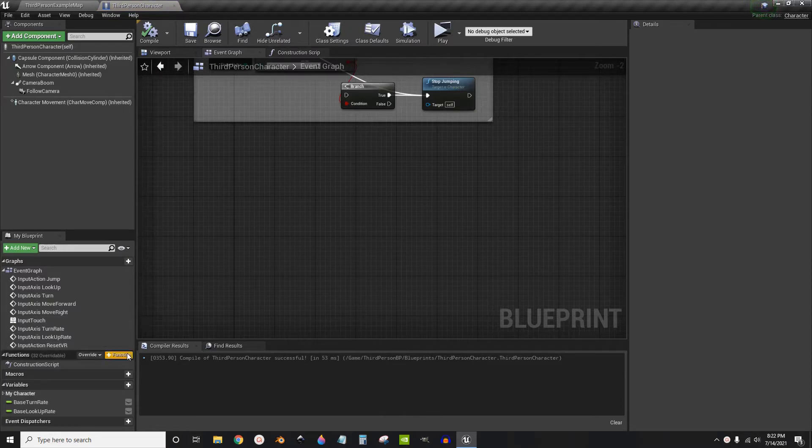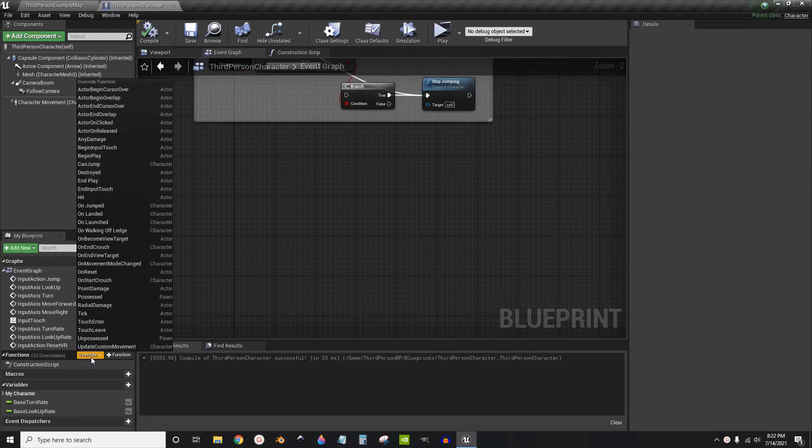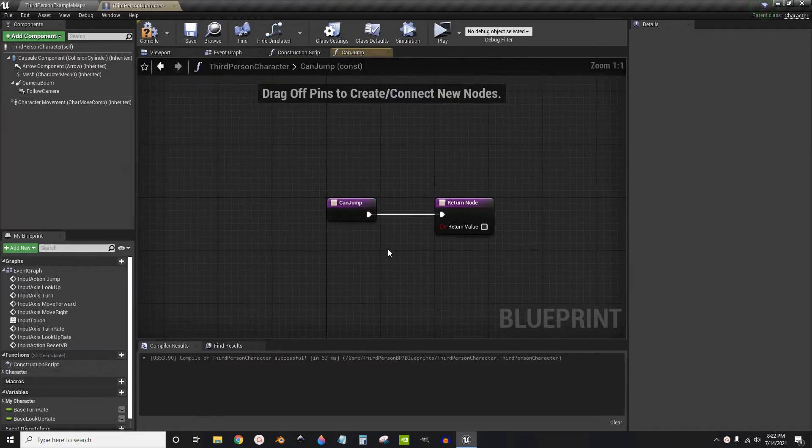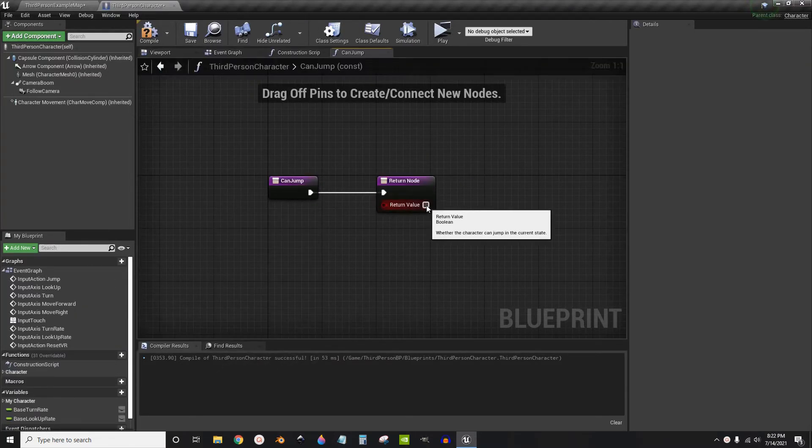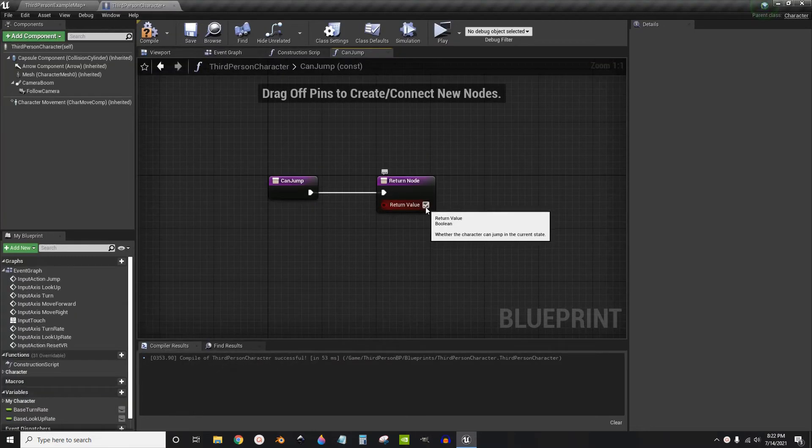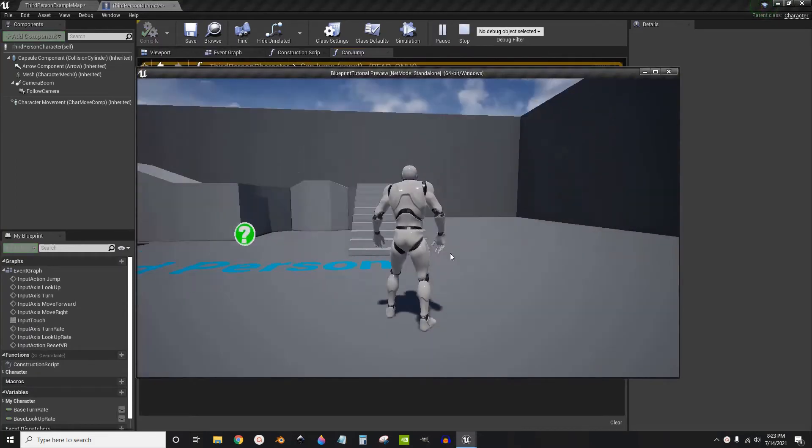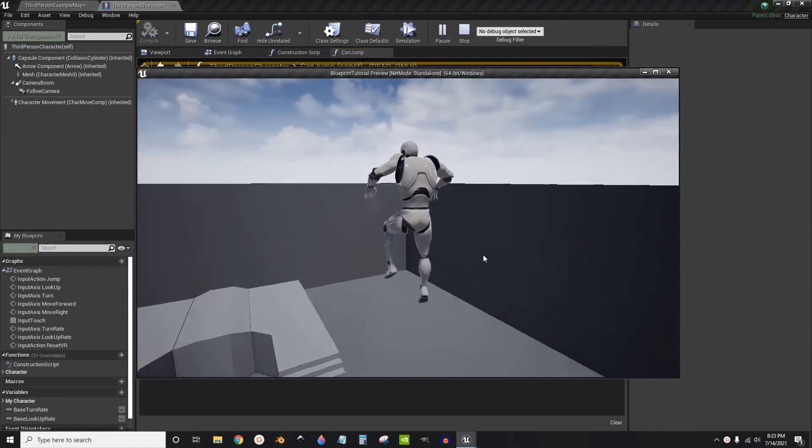Now if you just want an infinite jump you can go over here to functions. If you hover over override you can click here and click can jump. And you can just tick this node to true, compile, play, and now you can jump infinite number of times.